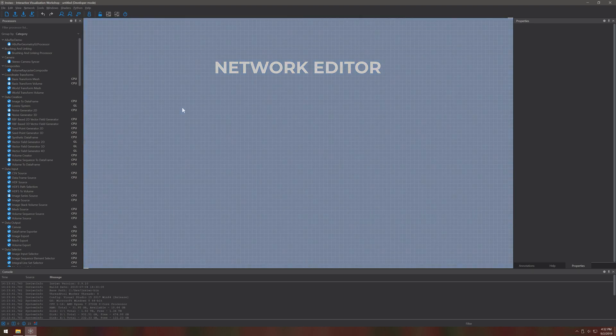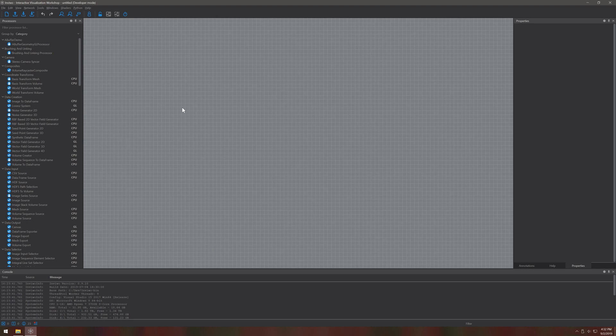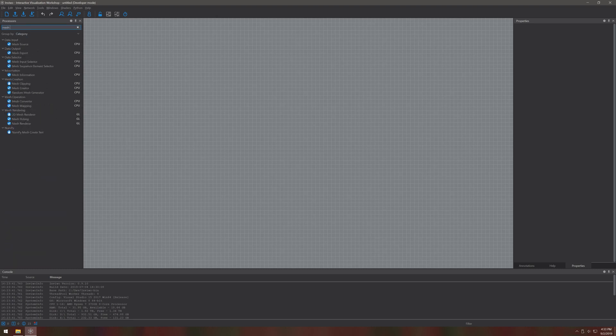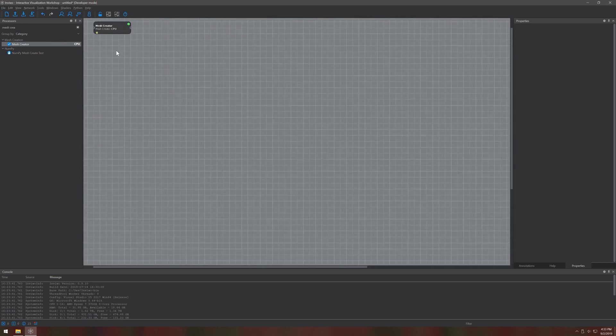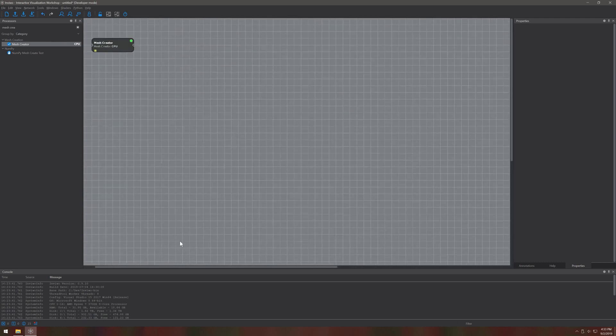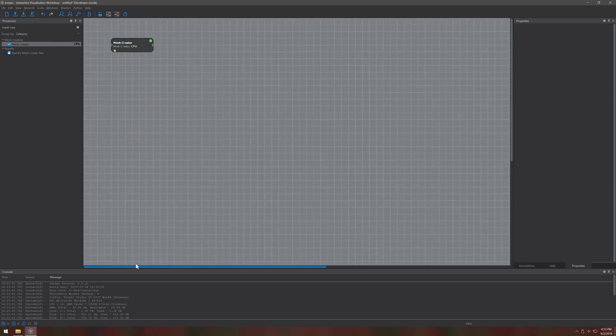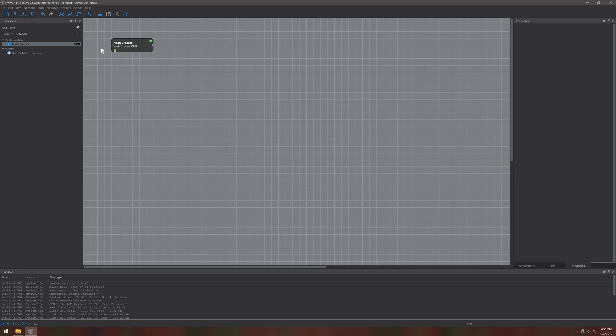The basic building blocks of this network are called processors. They can be selected from the list on the left and can just be drag and dropped into the network editor. You can write your own processors of course, but for now we will stick with the predefined ones.